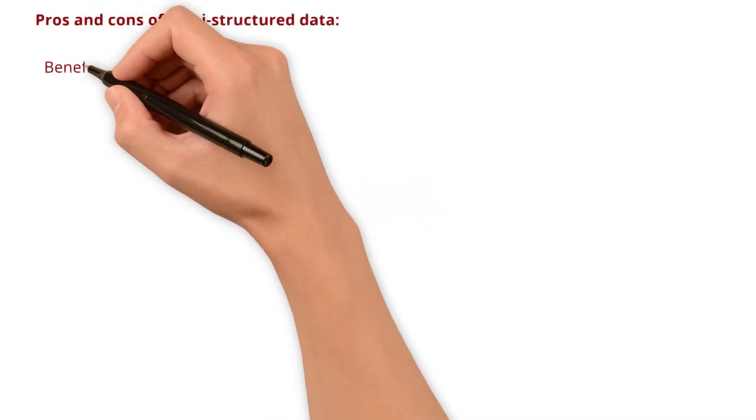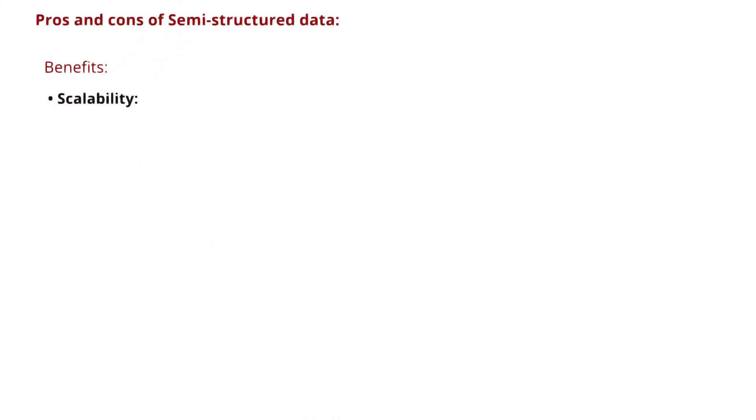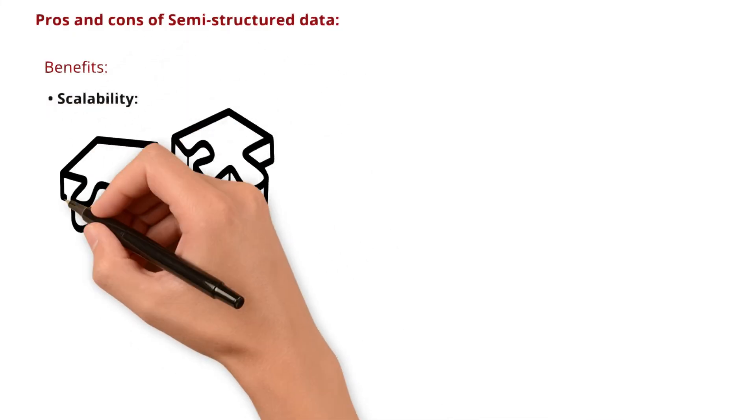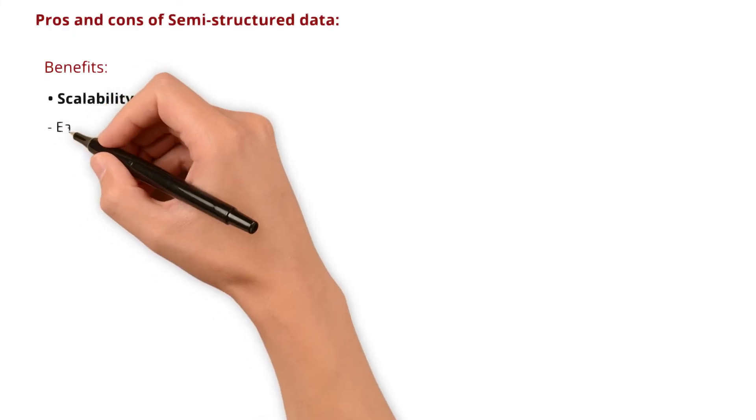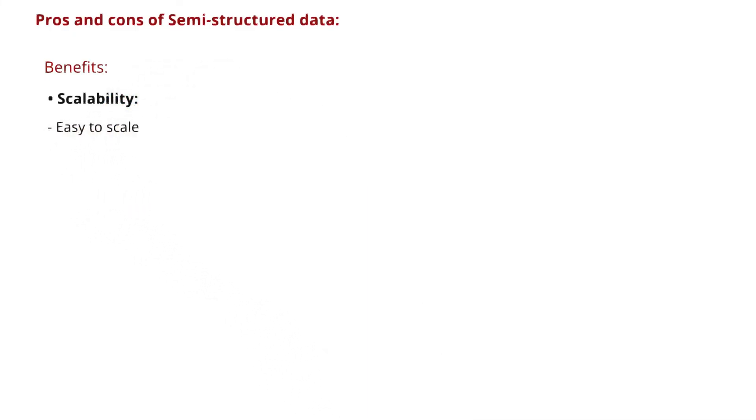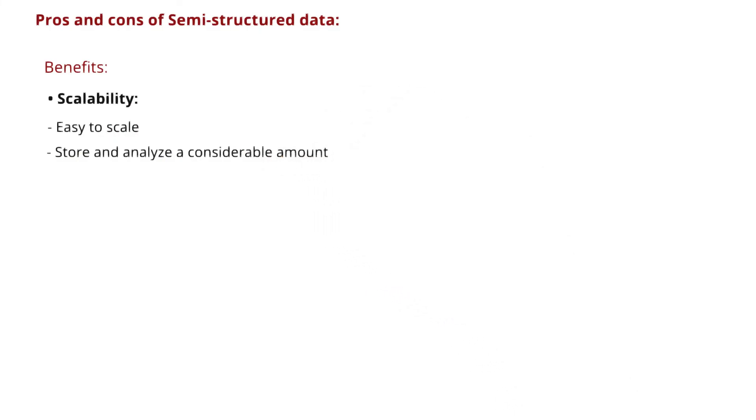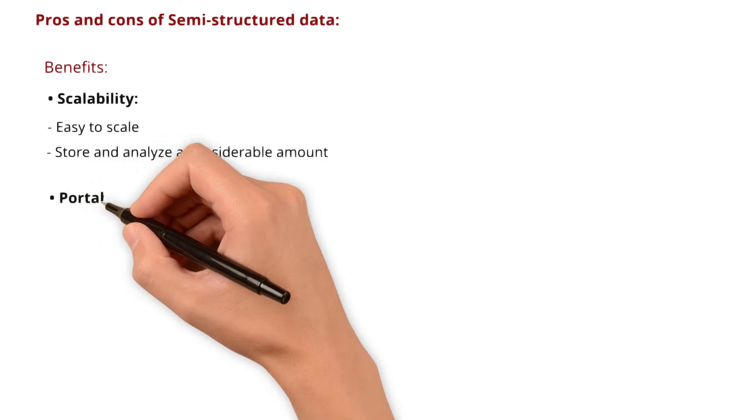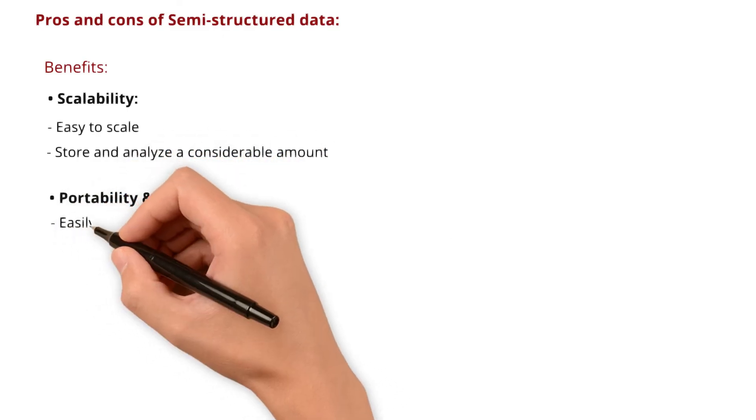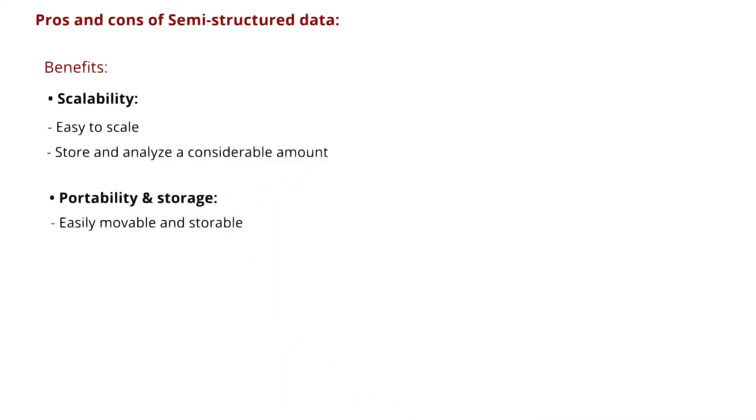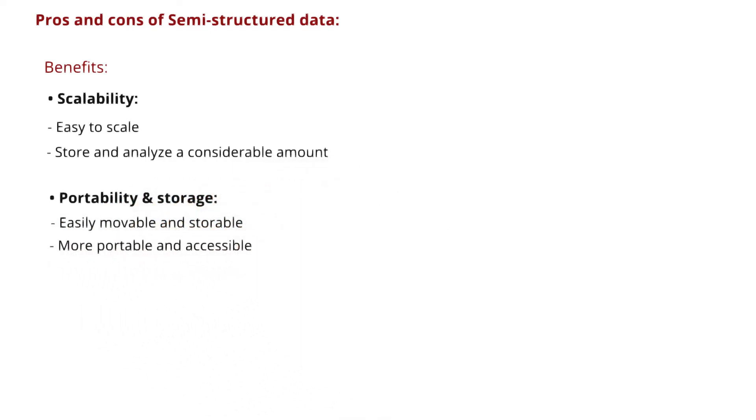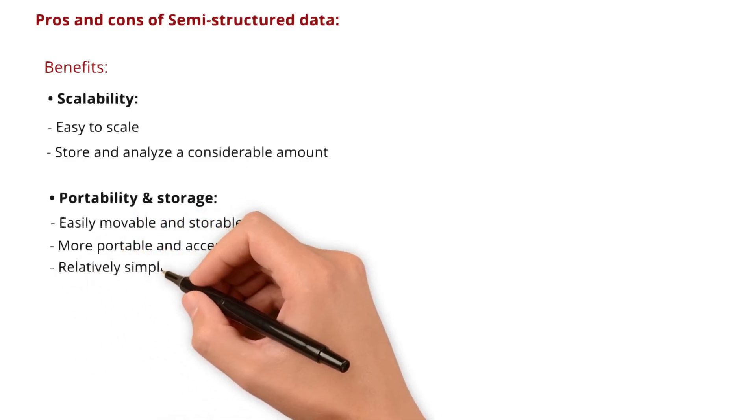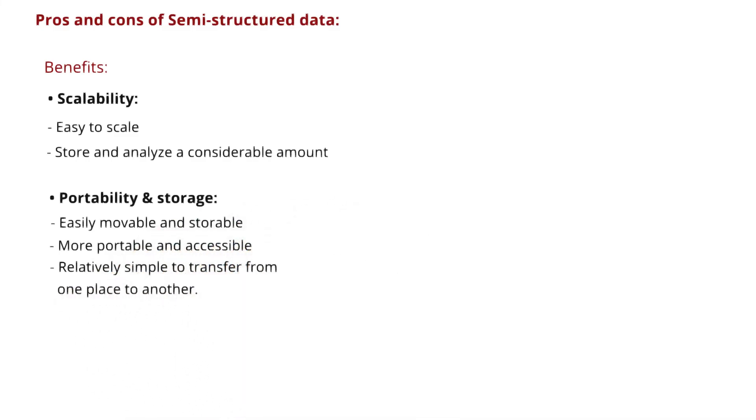What are its benefits? Scalability: semi-structured data is like a flexible puzzle, making it easy to scale. Businesses can store and analyze a considerable amount of semi-structured data without facing many limitations. Portability and storage: think of semi-structured data as easily movable and storable. It's more portable and accessible than unstructured data. Computers find it friendlier, making it relatively simple to transfer from one place to another.